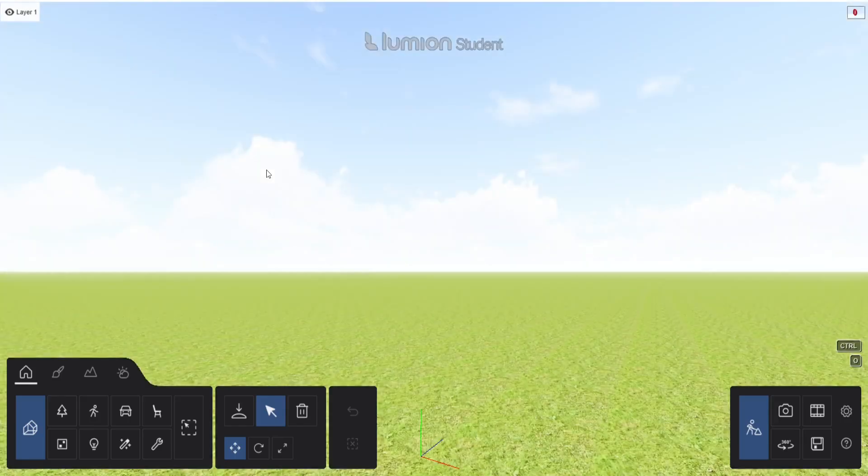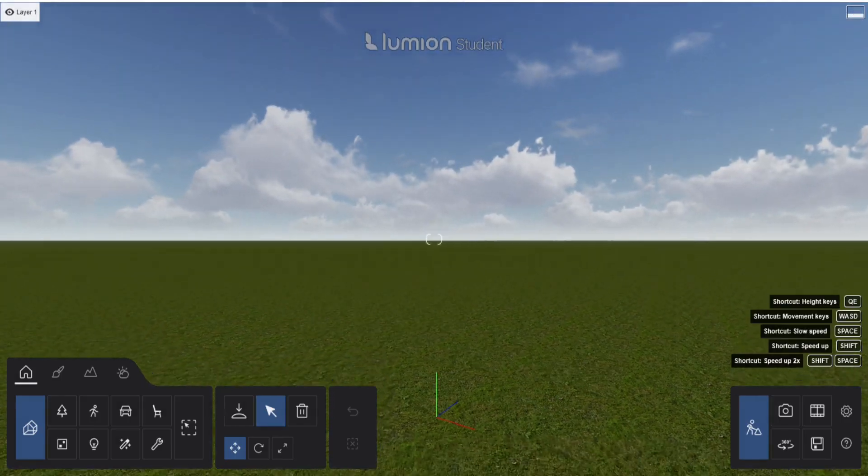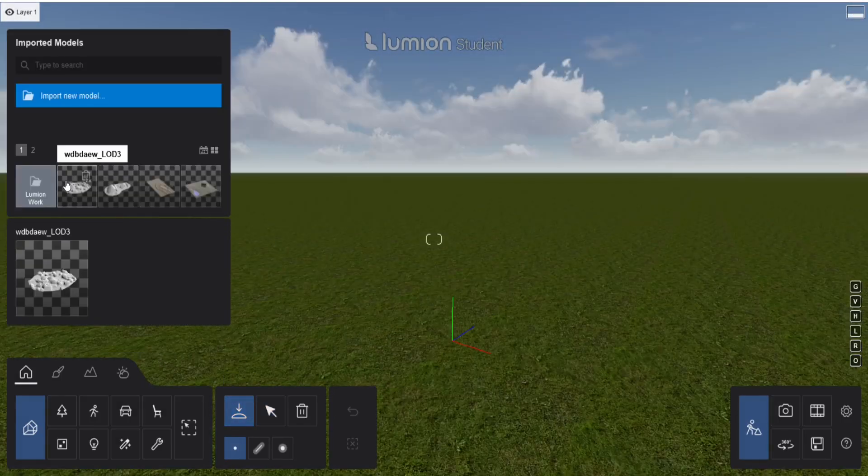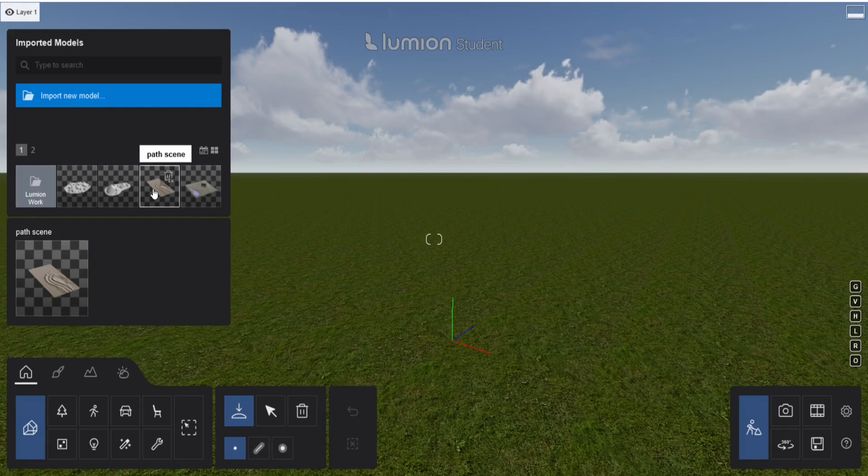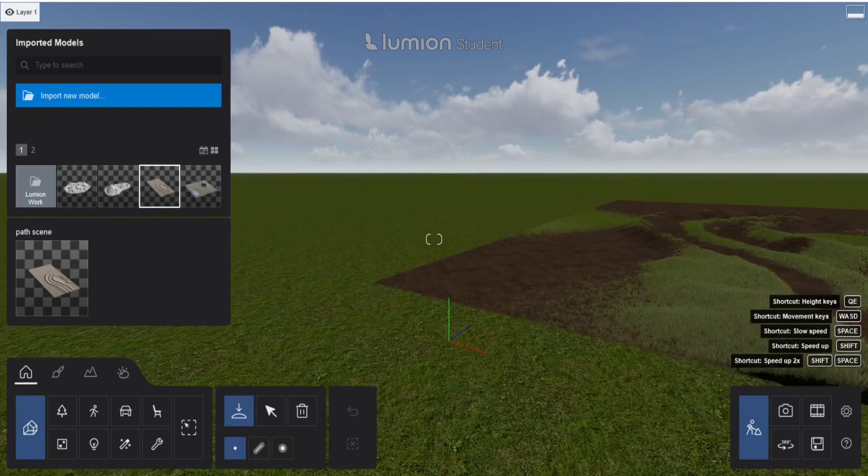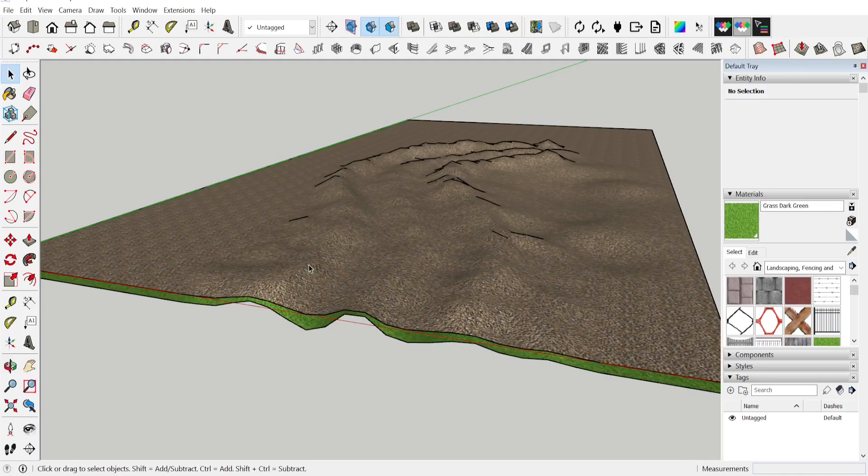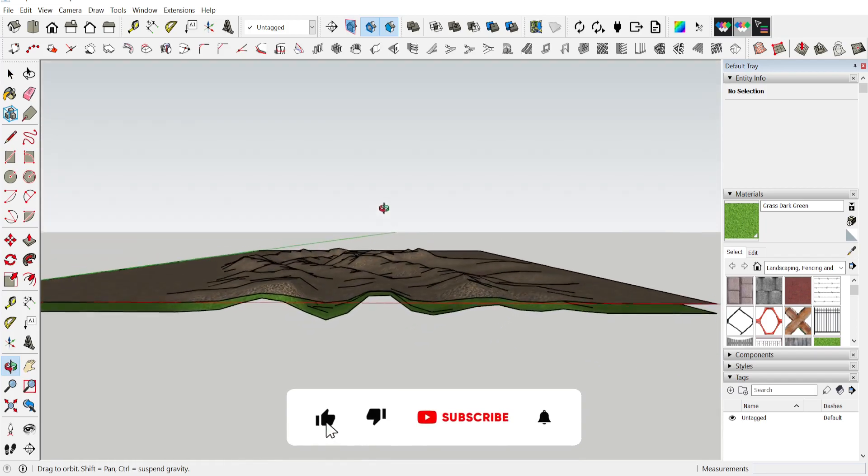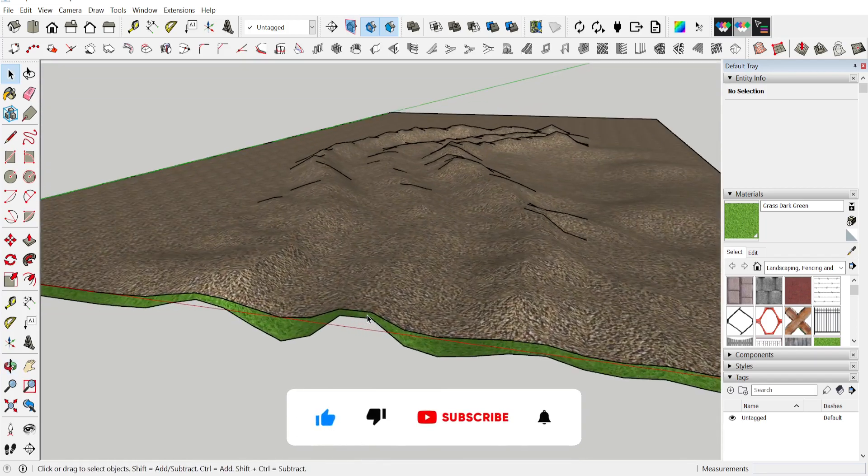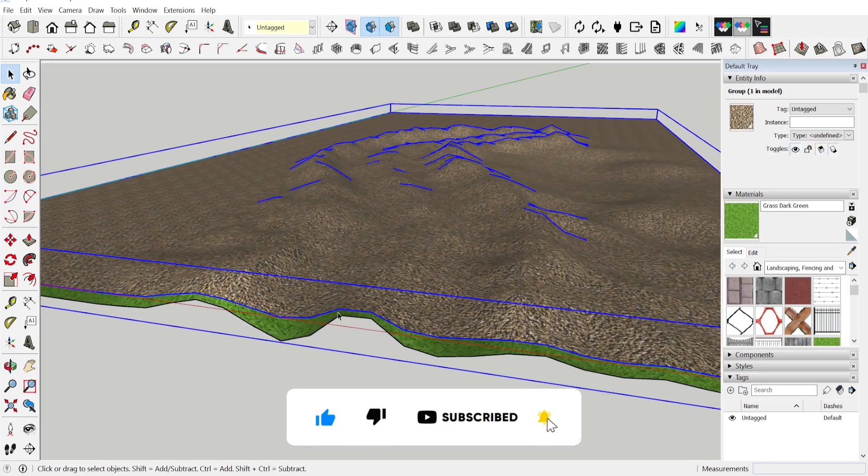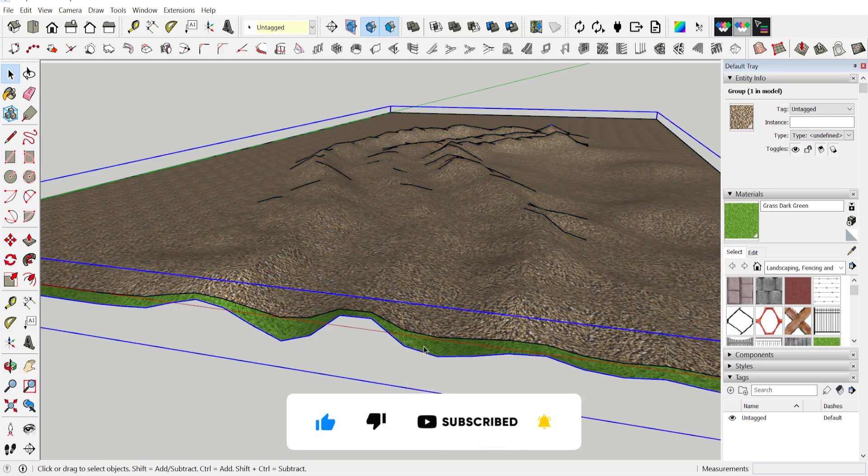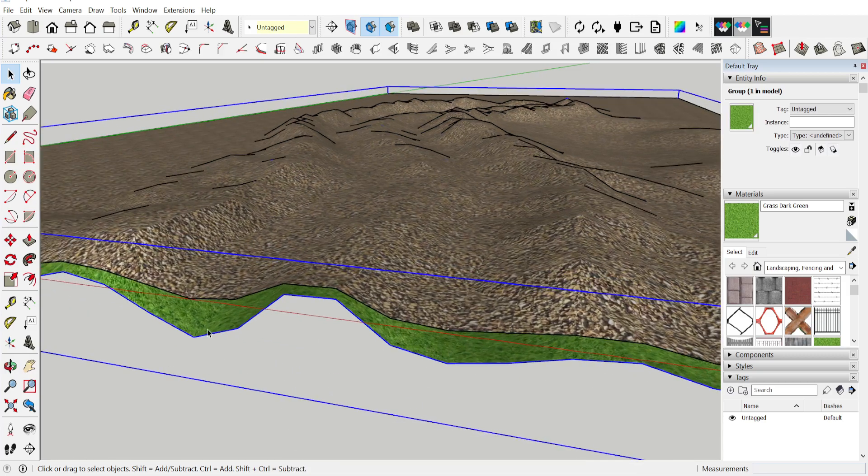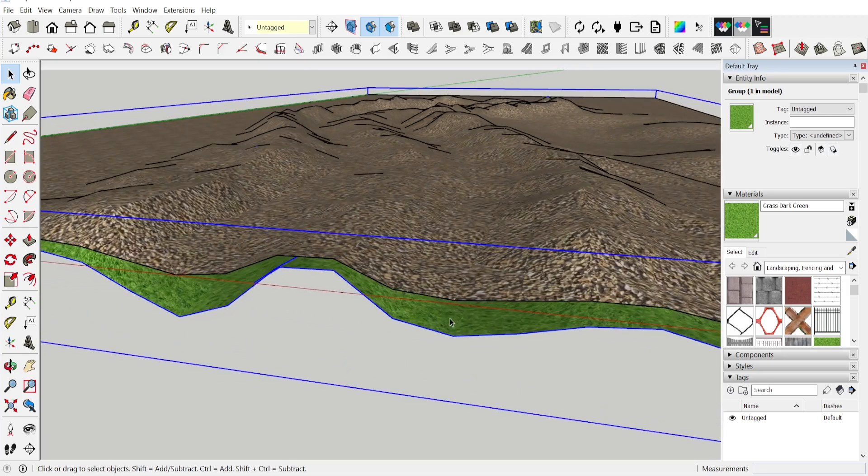So the first thing we need to do is open Lumion and import our path scene that we created in SketchUp. The path scene that I'm using is really simple. It is based on two layers.